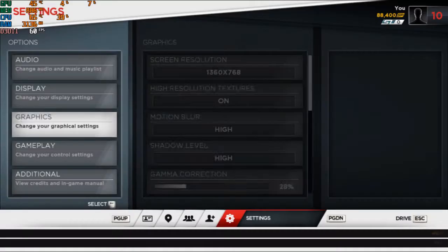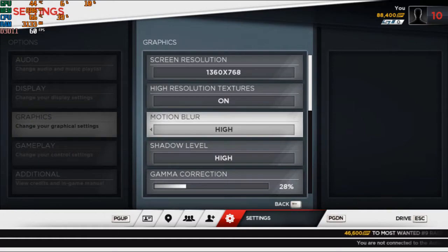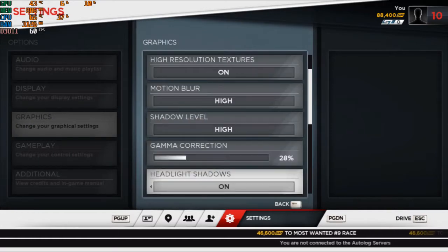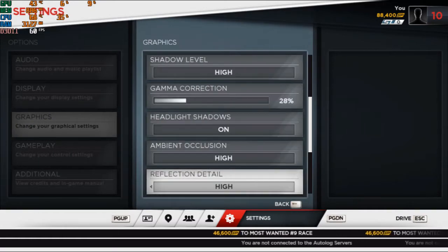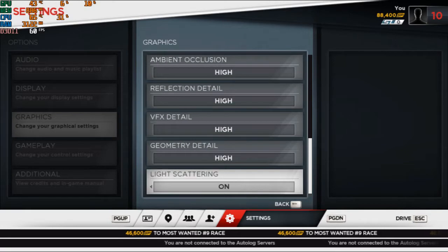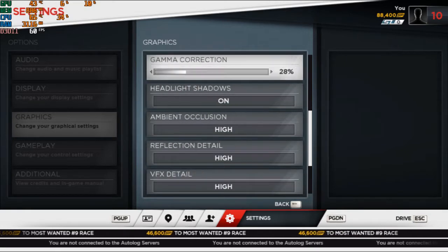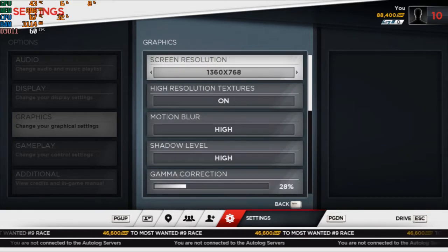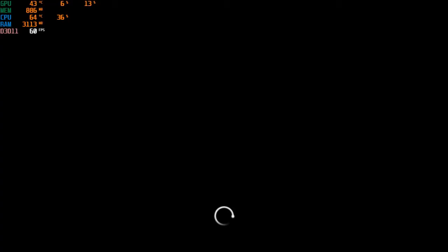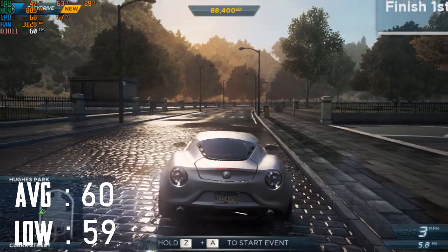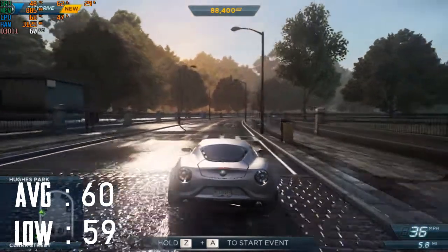Let's start with the gaming benchmark. The first game we played is Need for Speed Most Wanted. It's a very famous game with very good graphics, and the system requirements are not too high. I played it on ultra possible settings and the average FPS is 60, with a low of 59.